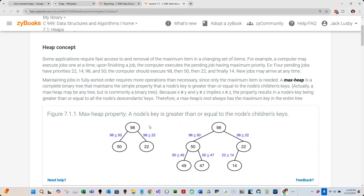Keep in mind, though, we cannot search a min or max heap for a specific value like we can a binary search tree. So we have to pick the right tool for the job. All these different data structures allow us to insert and remove data, but some allow you to search for a value while others allow you to find the minimum or maximum value quickly.